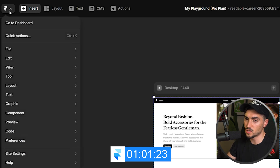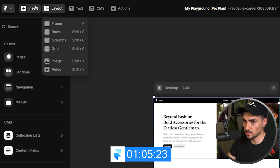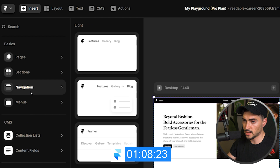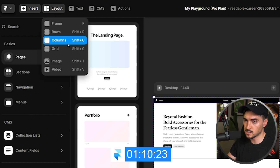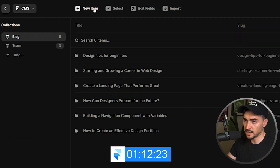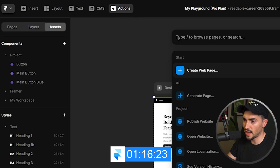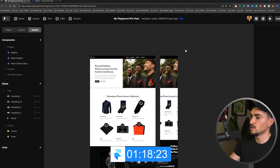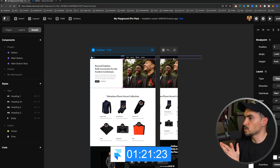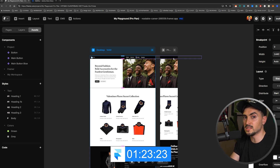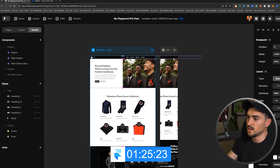Framer also has assets, components, styles, and code sections. The top-left menus include site menu, dashboard, inserts, components, elements, layouts, frames, grids, text, CMS, buttons, and actions. Overall, Webflow feels a bit overwhelming while Framer is easier on the eyes with less of a learning curve.